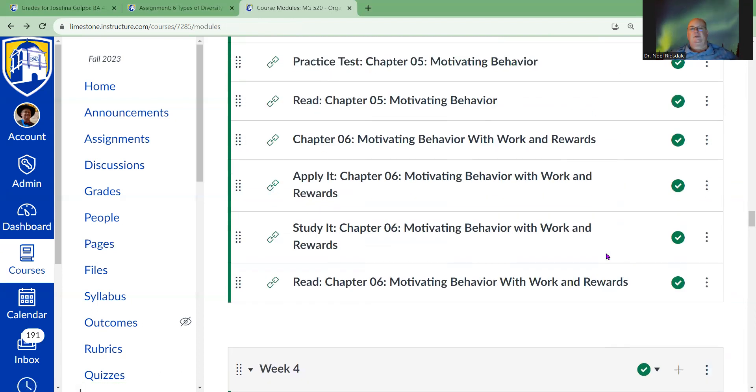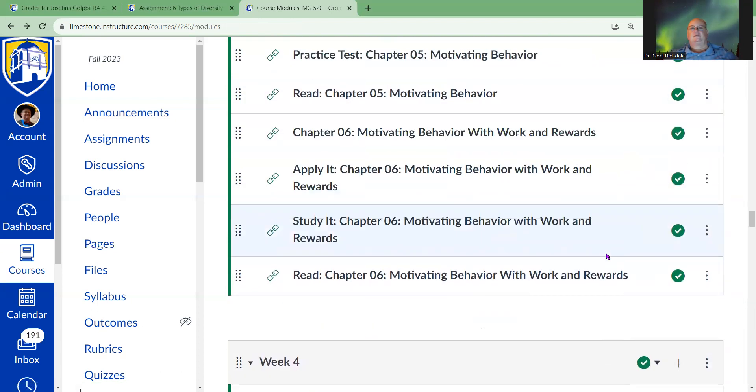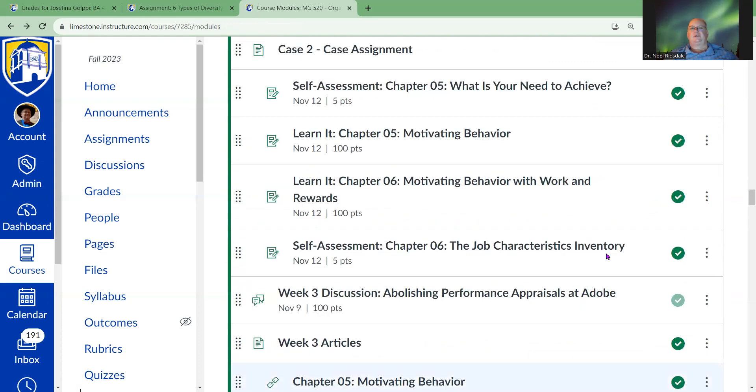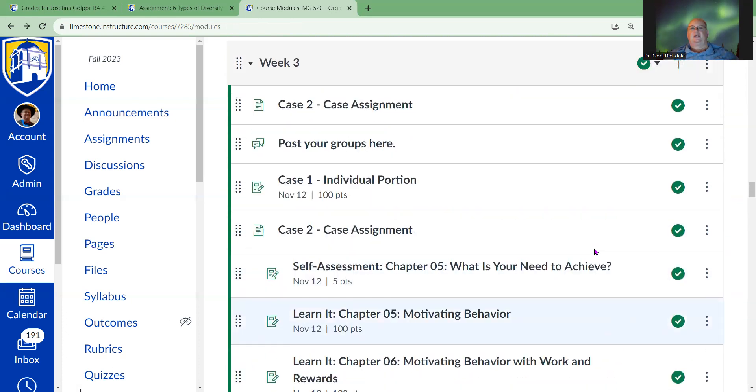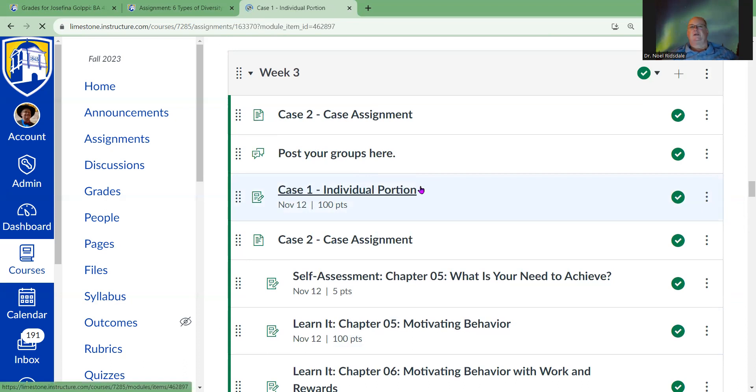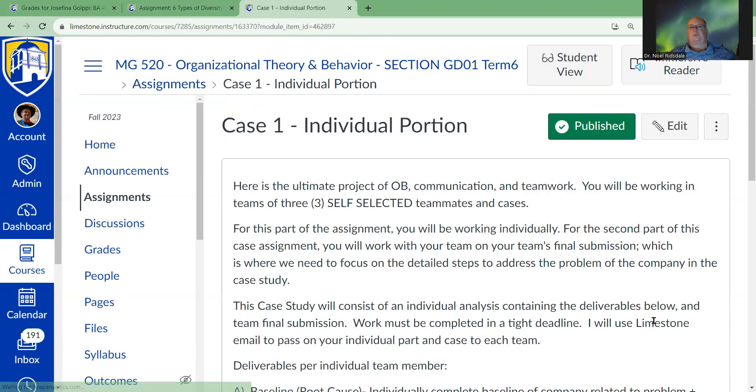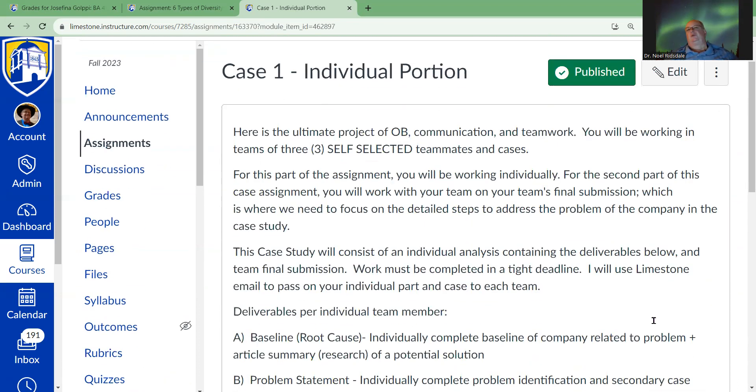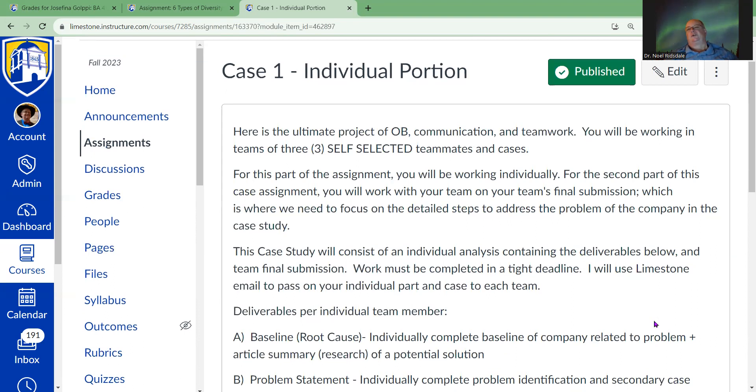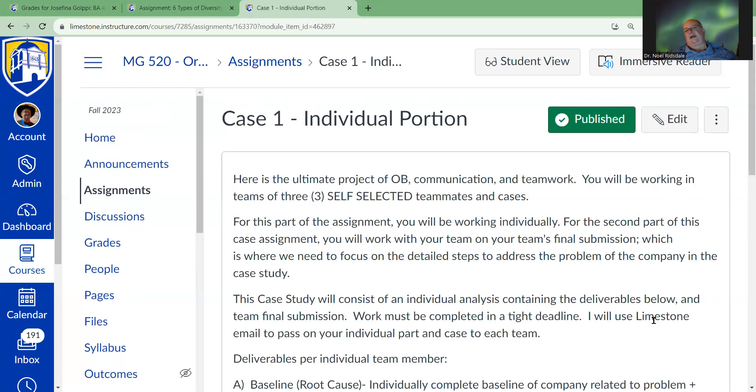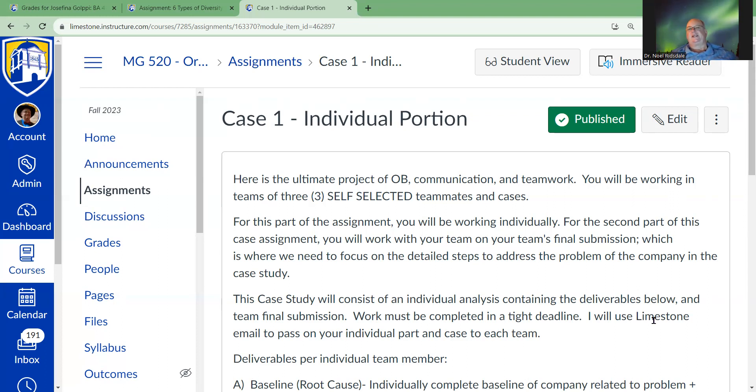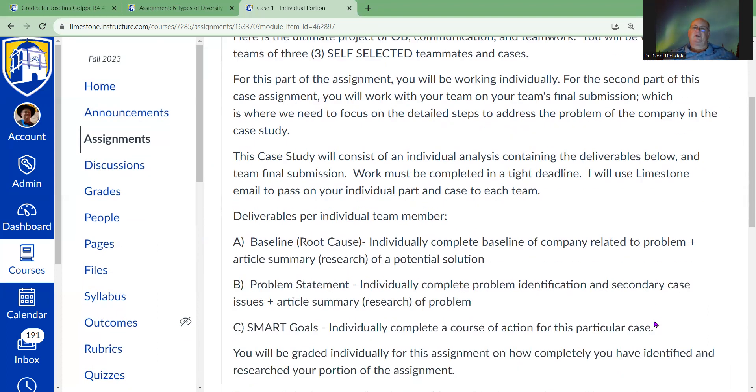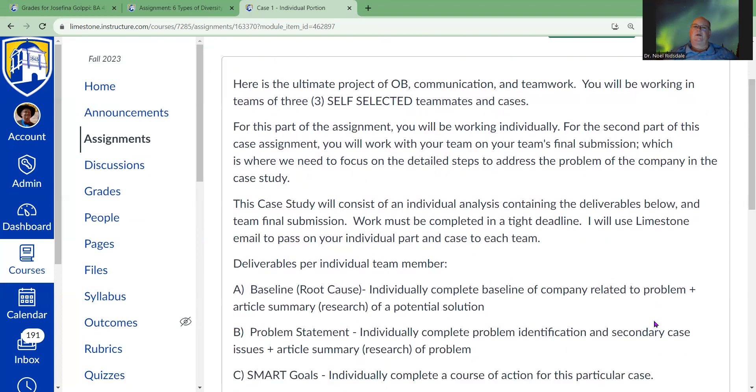As we get into week three here, we have the individual portion of the case. So in week three you need to let me know what groups you're going to be working in for next week, because next week you're going to bring the groups of three together and put this assignment together as a group assignment.